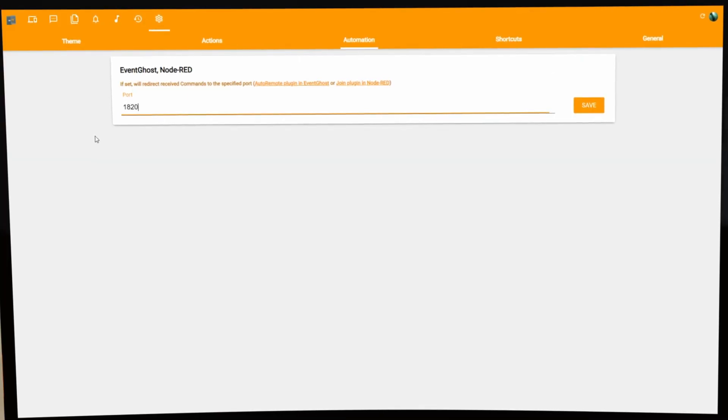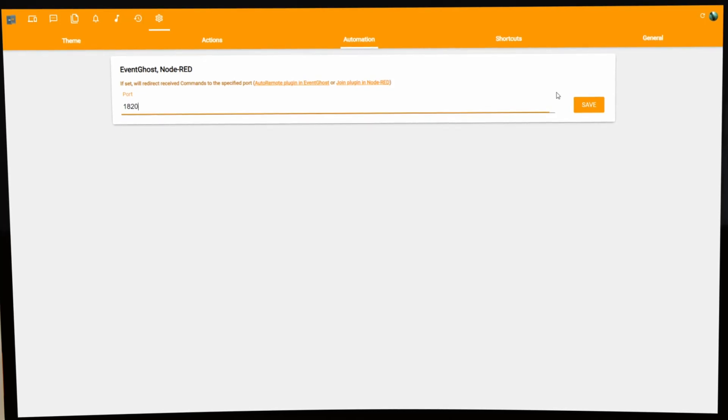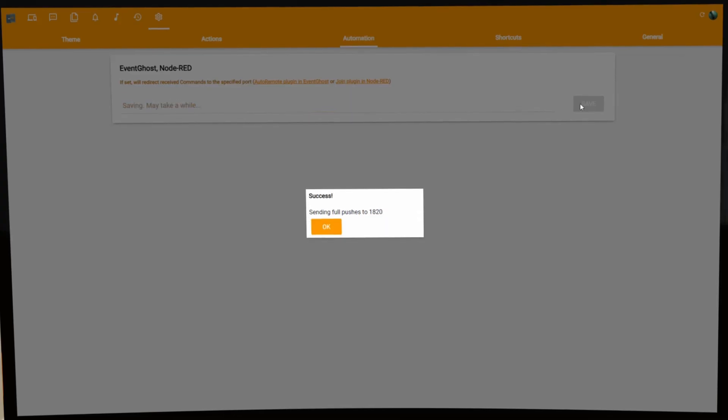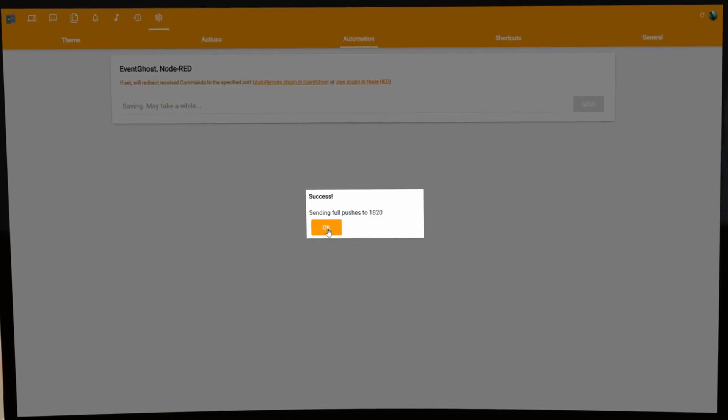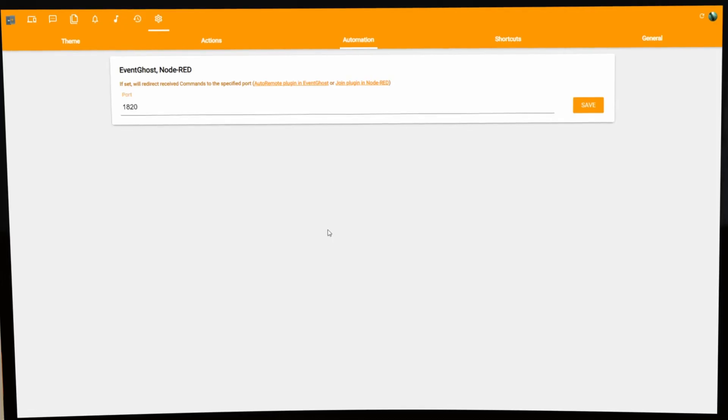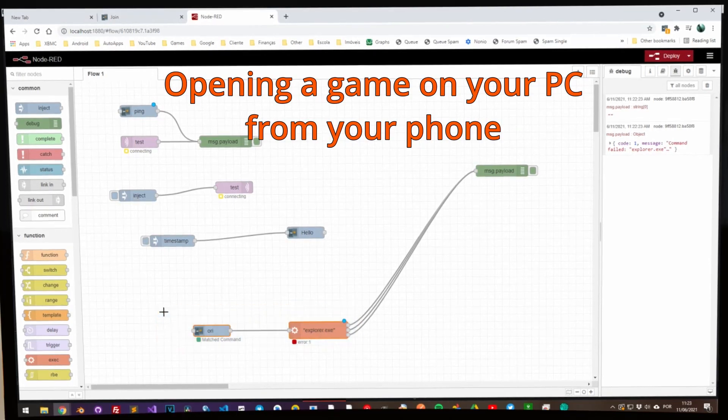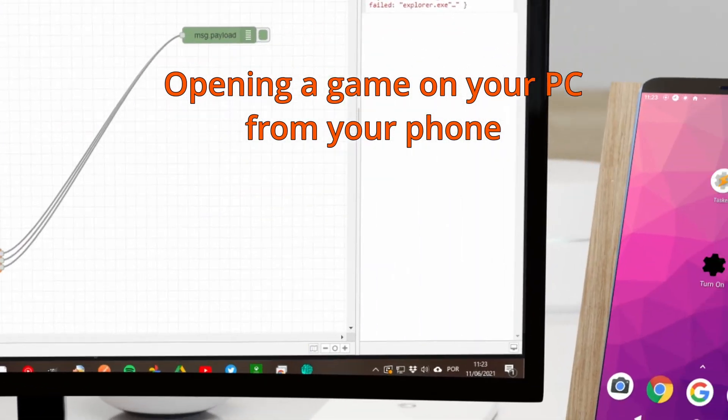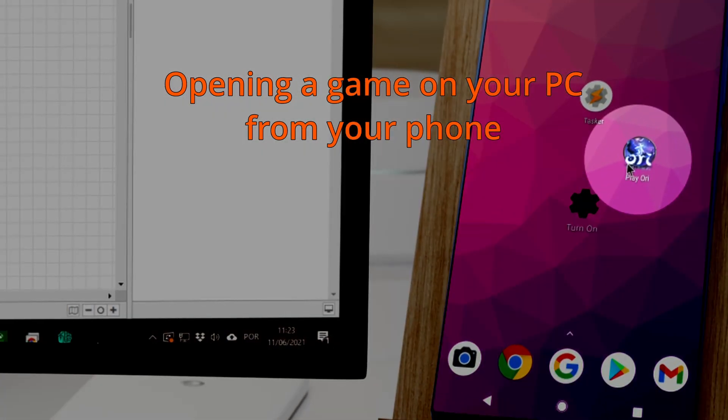And if you're into automation, you can make the website redirect its pushes to Event Ghost or Node Red, and do any crazy automation stuff you want there.